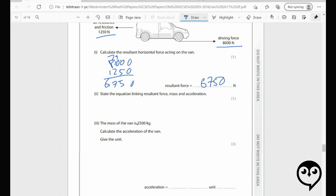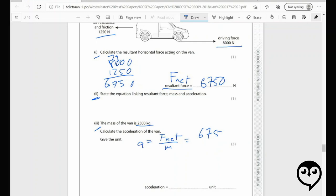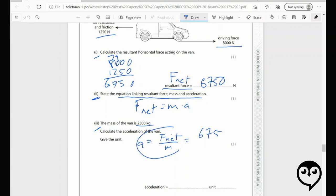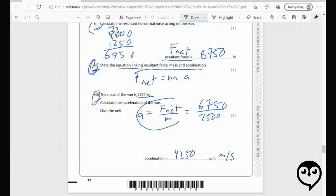The mass of the van is 2,500 kilograms. Calculate the acceleration — F net over mass. The resultant force is the F net. The equation is F net equals MA, and that's what we've rearranged. Use all these parts — they'll all be put together. The answer is 2.7 meters per second squared. It looks like you get a mark for the unit, so watch that. Try to make your numbers distinguishable from others.